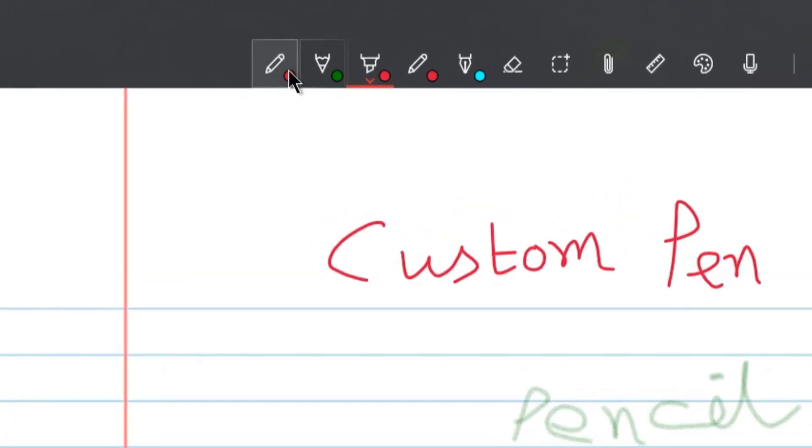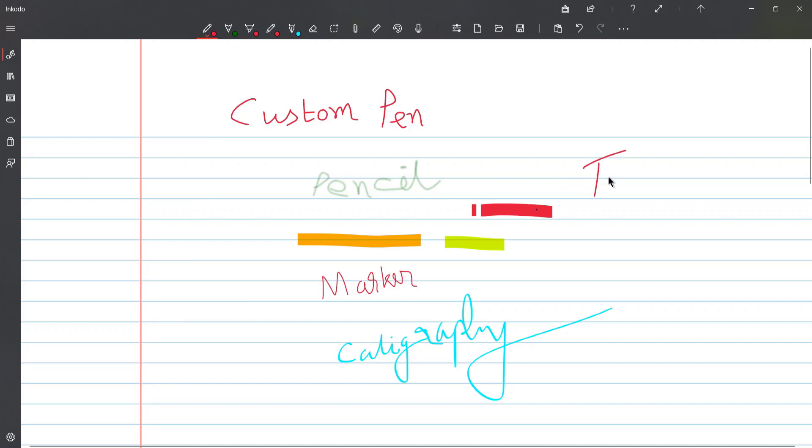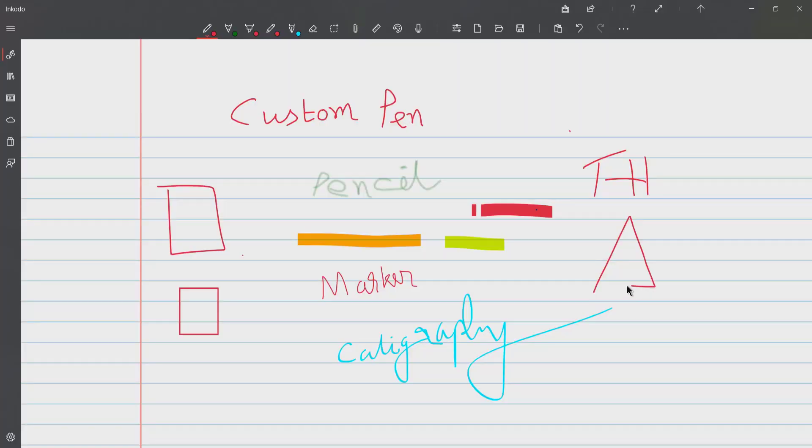Inkodo, as you can see there is marker, pencil, highlighter, custom pen, calligraphy pen etc. Also if you see, the writing here is smoother than OpenBoard. Since we have more than six to seven pens with size bars and all. It also offers ink to shape feature.